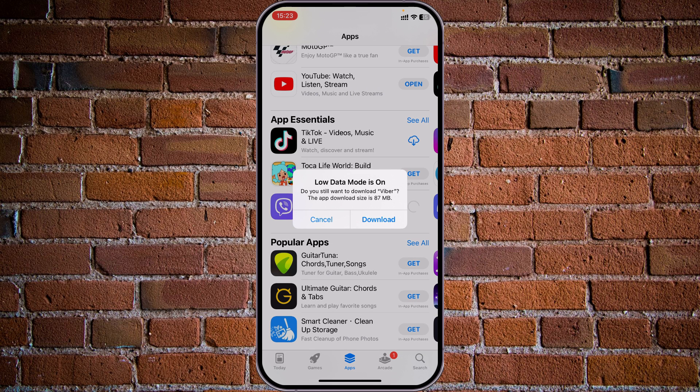And once again, we've been prompted to confirm if we want to download or not because low data mode is on.